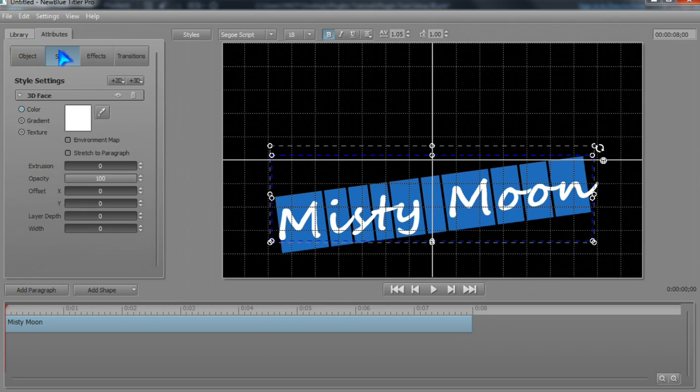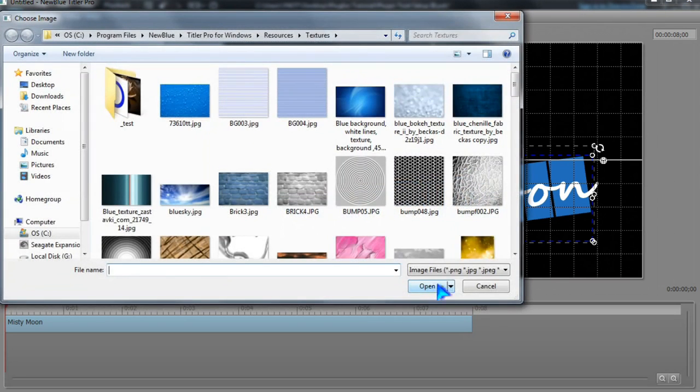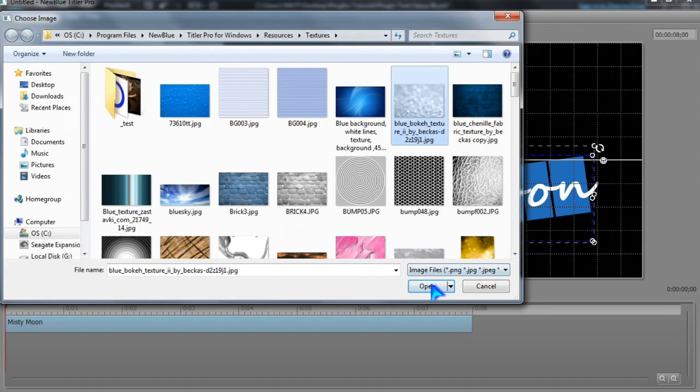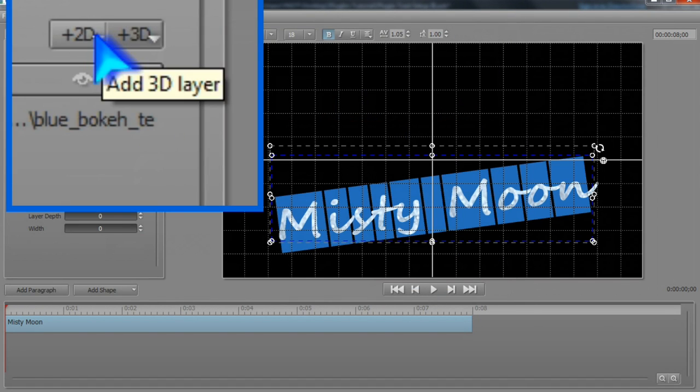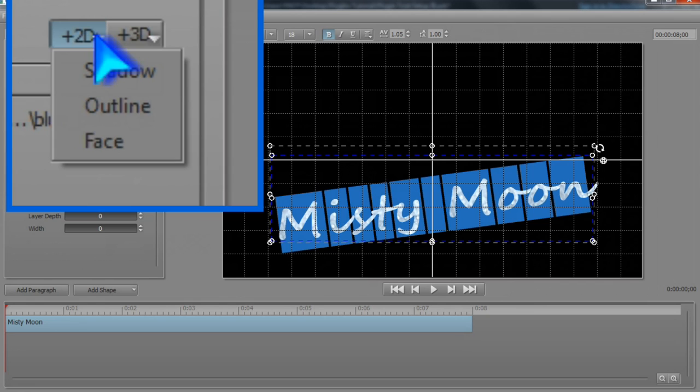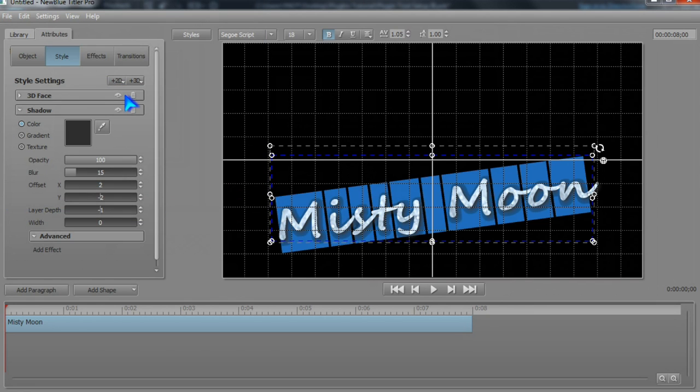Under Style, we set how the text looks, change the font face, add a new layer for shadow, outline, or face, and set the parameters precisely.